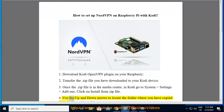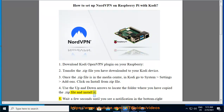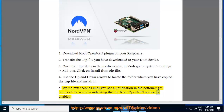Step 4: Use the up and down arrows to locate the folder where you have copied the .zip file and install it. Step 5: Wait a few seconds until you see a notification in the bottom right corner of the window indicating that the Kodi OpenVPN add-on is enabled.